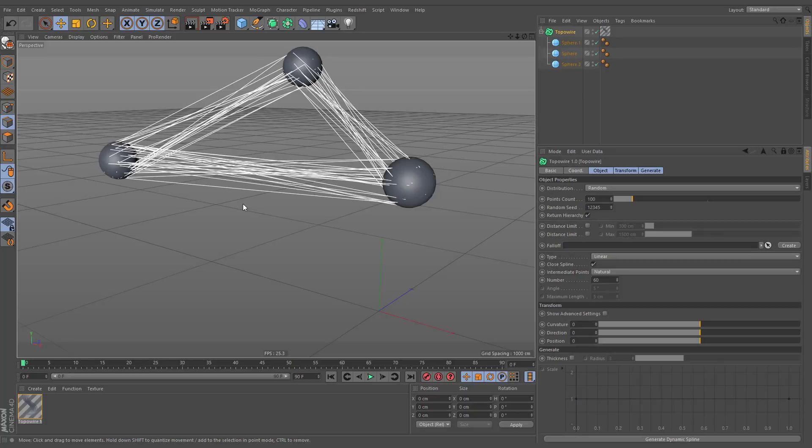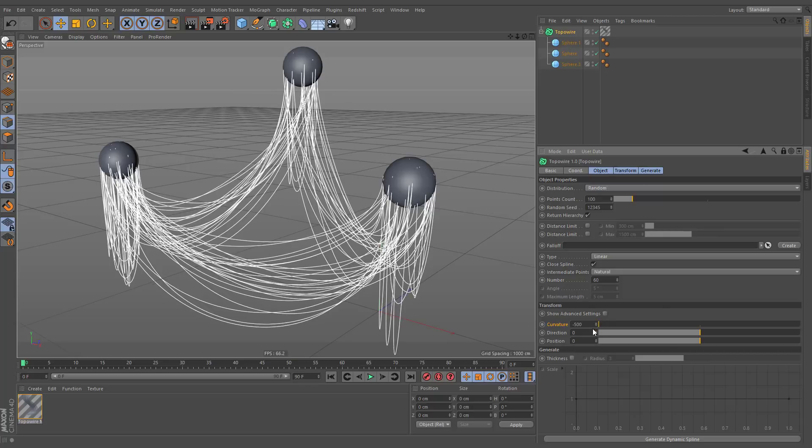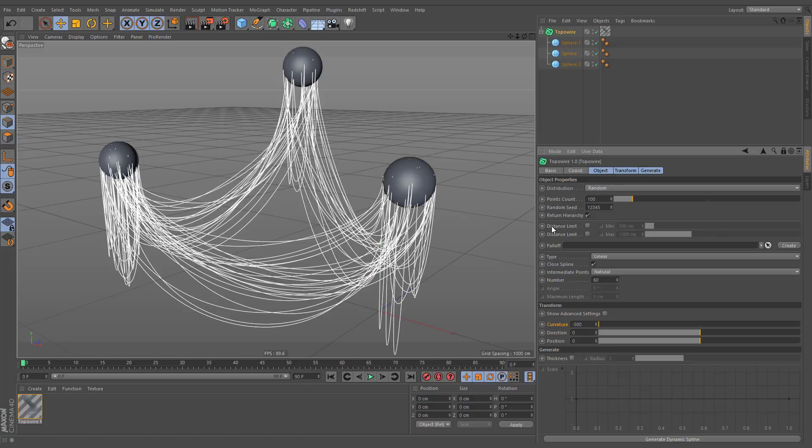The hanging wires effect can be achieved by decreasing the curvature option. Some points that are distributed on a single object will result in self-hanging wires. These short splines can be removed by enabling the minimum distance option.